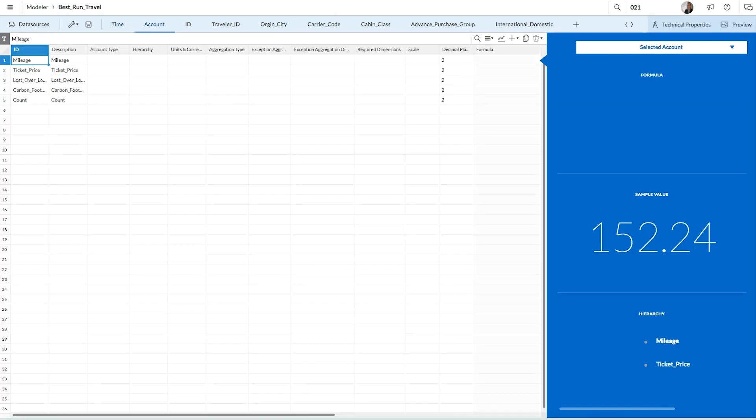Next is the Account tab, which contains a table of all of the measures in your model. The first column lists the measures by name. The rest of the columns perform functions that can further define each measure and alter how the values are displayed in your stories. Whether or not you use these functions depends on the type of measures contained in your model and the purpose of the model itself.